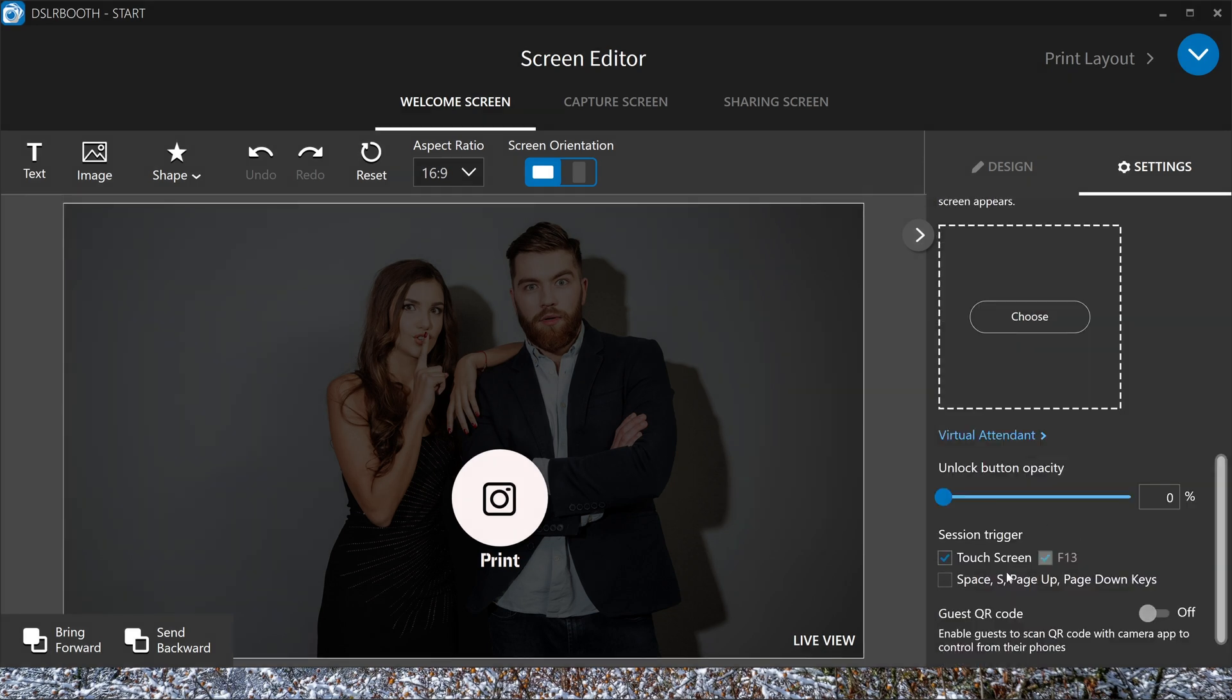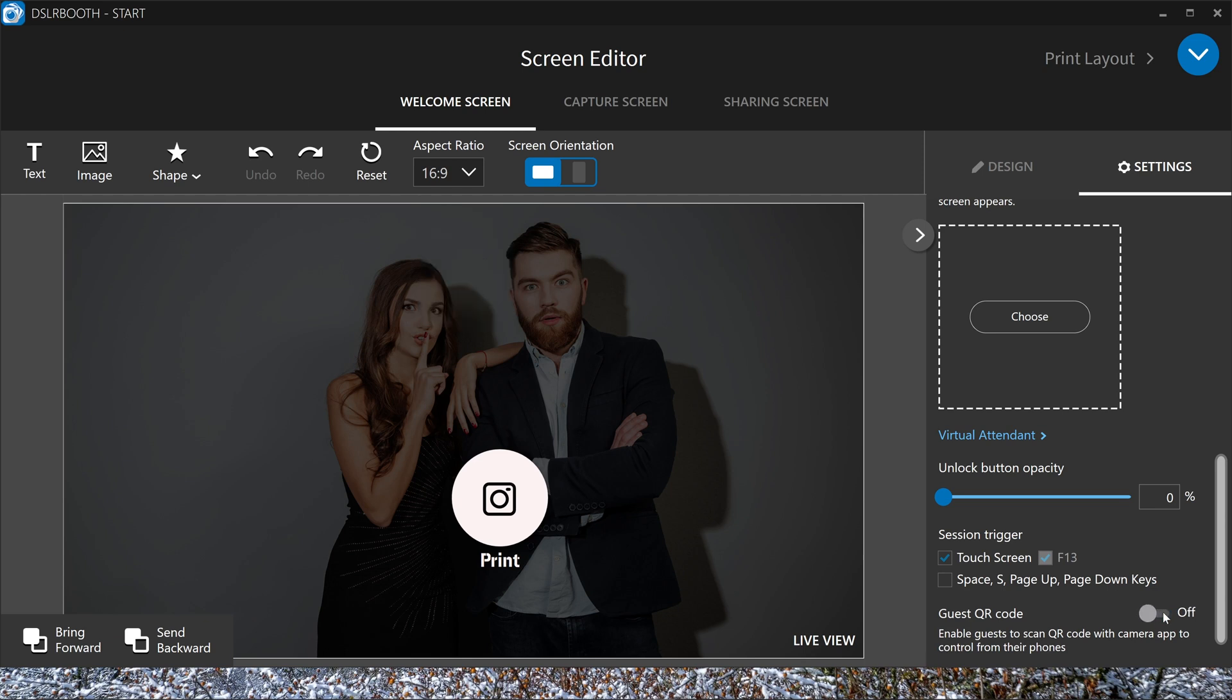The touch screen is activated or you can work with your keyboard if you want. Most of the time you want your touch screen to activate. If you want a QR code, you can activate it here, so people can activate the boot with their cell phones. Turn this off for now.